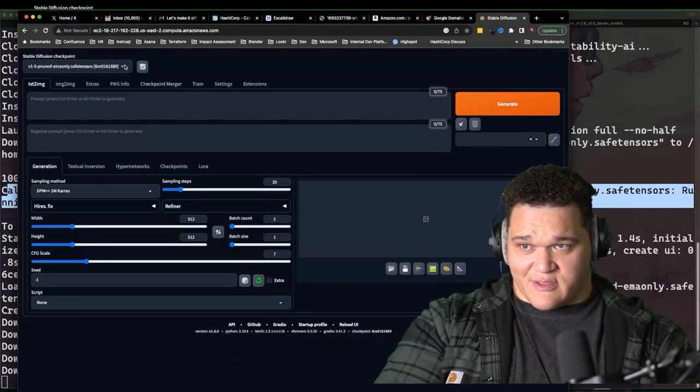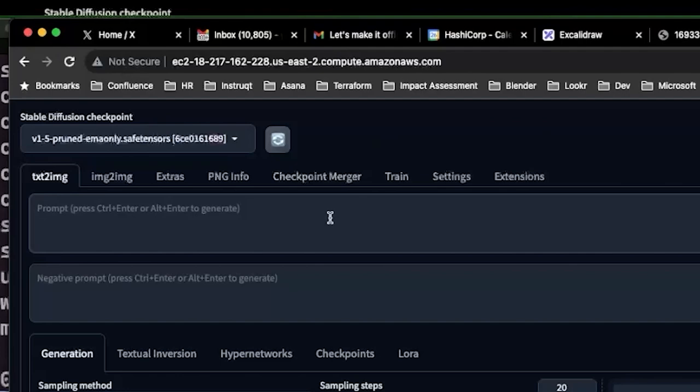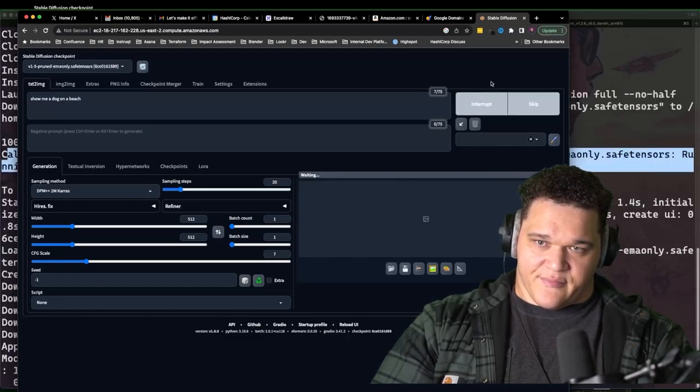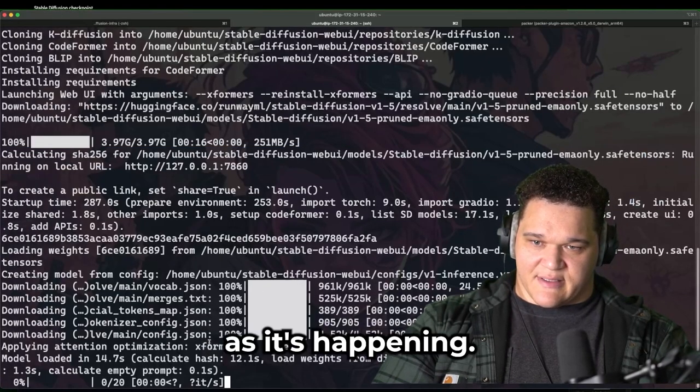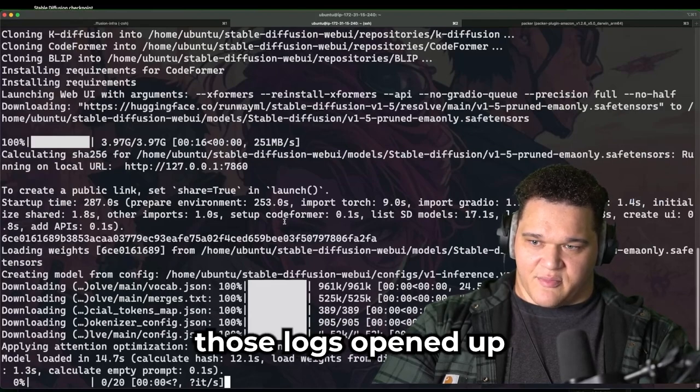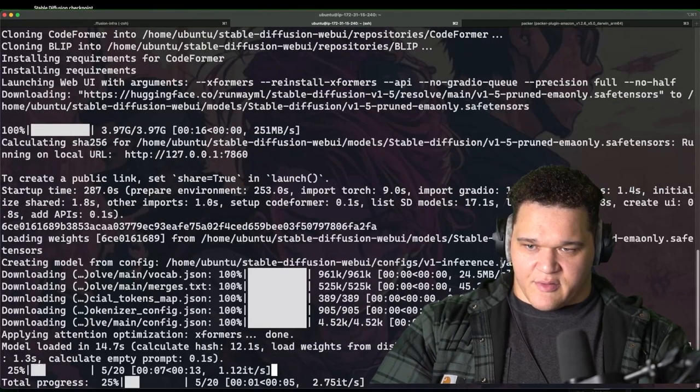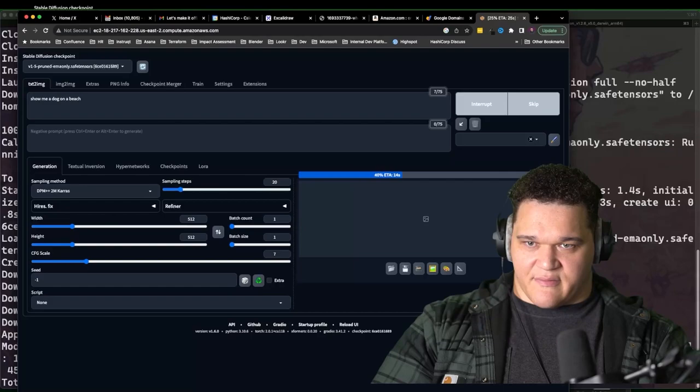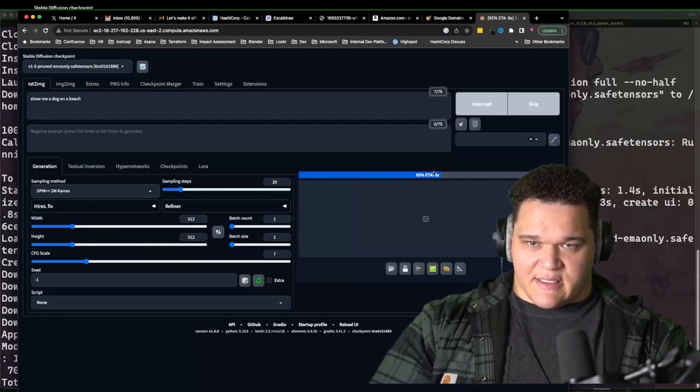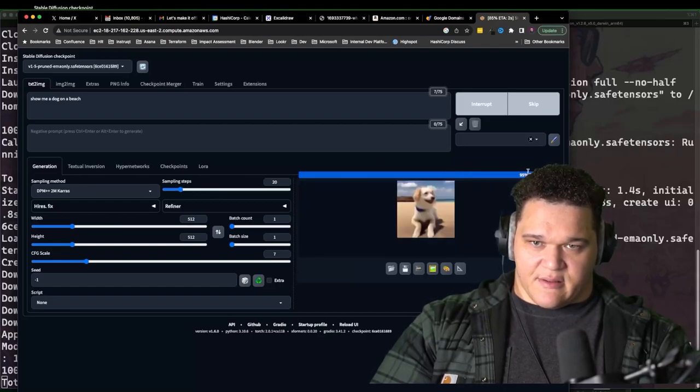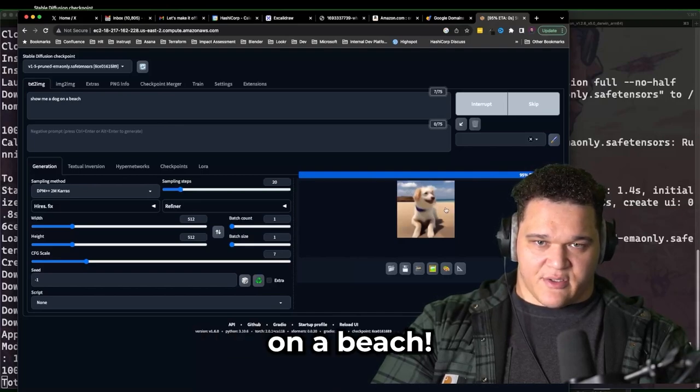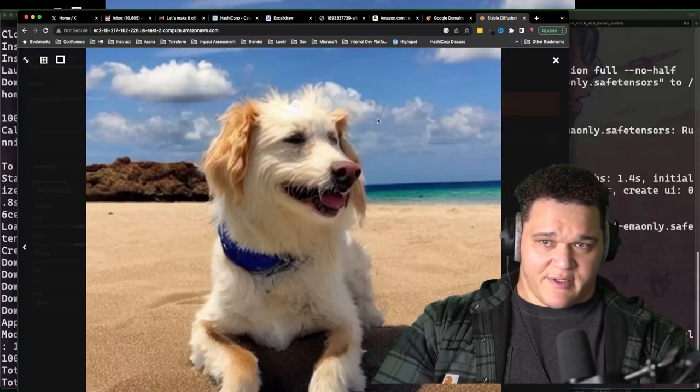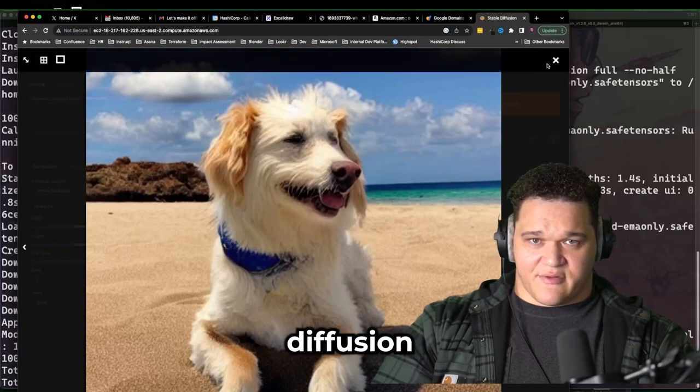So I can use this model now to run stuff, I can say, you know, show me a dog on a beach. Hit generate. You can see the logs kind of live as it's happening. If you have those logs opened up and you're actually SSH'd in, which is pretty cool. That's why I have all that stuff there. And then it does this thing. Creates it. Cool. And we got a dog on a beach. Boom. Dog on a beach. Using stable diffusion.